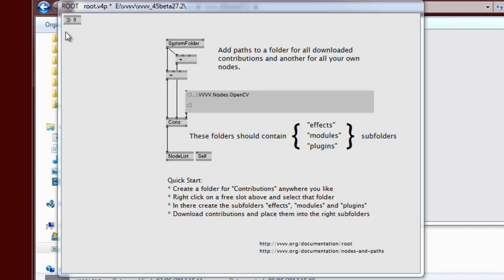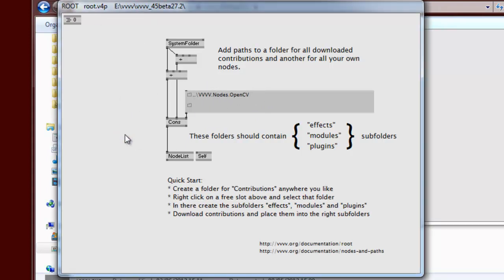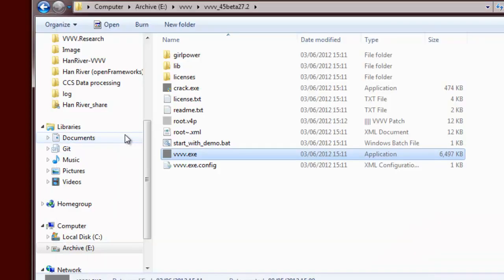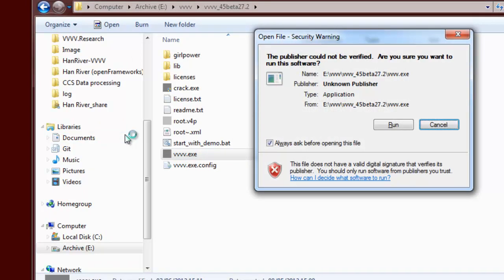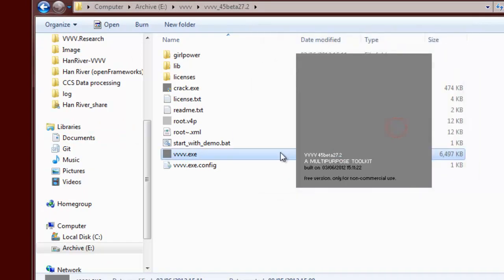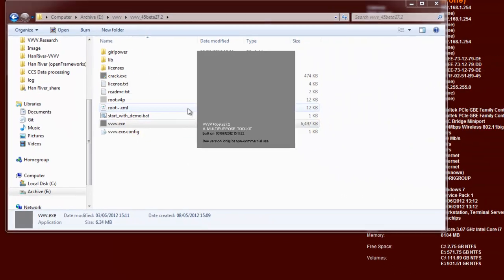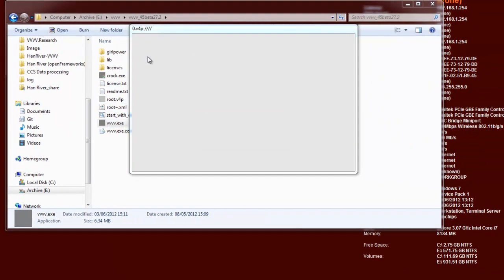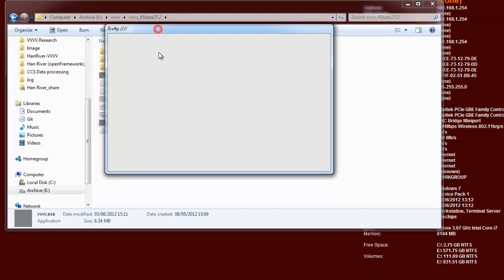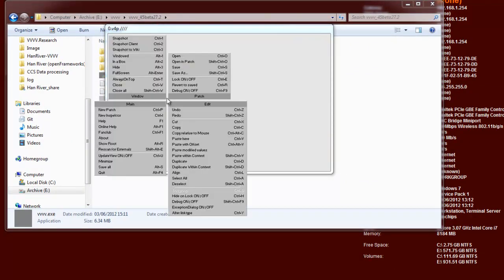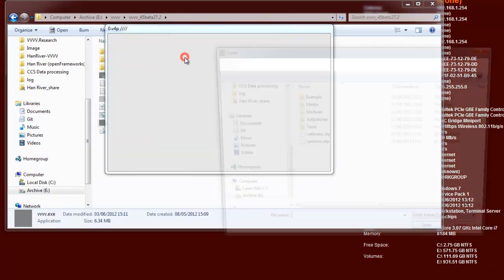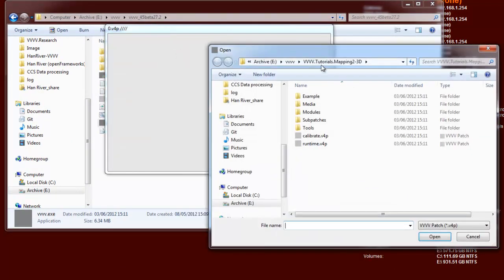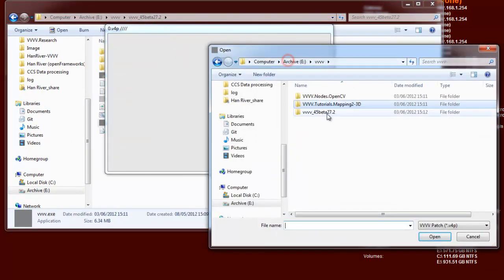Right, so now I've edited the root patch. I press Ctrl+S to save it, Alt+F4 to quit VV, and I reopen V4. Now when I've got this patch, I can go to open.